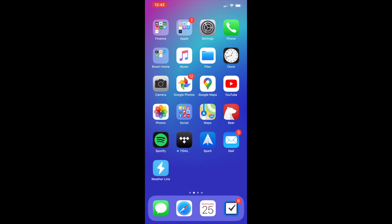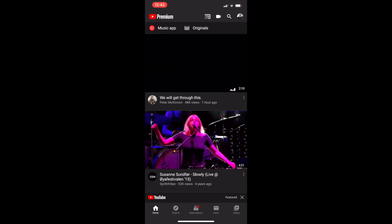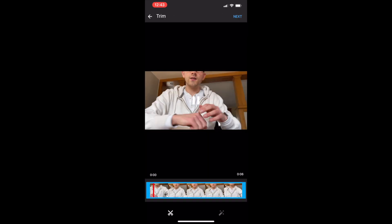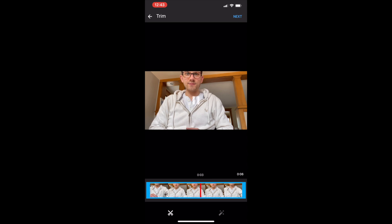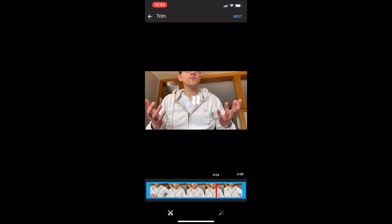To upload directly from your phone we're going to use the YouTube app. This example is being shown on iOS. We click YouTube and at the top we're going to click the camera and select the file that we would like to upload.